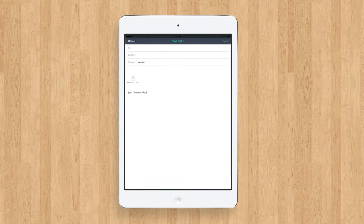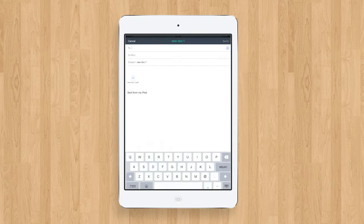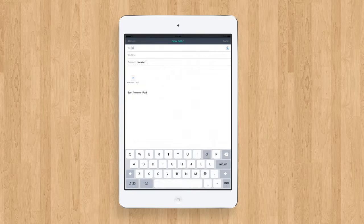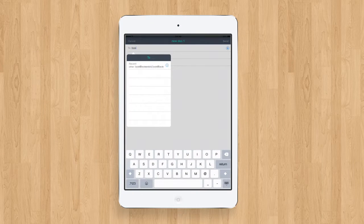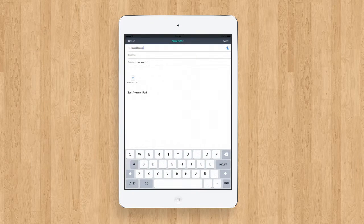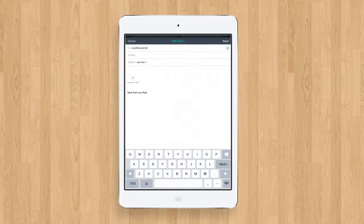Your document is now attached to your email and ready to be sent to your personal email address. Type in your personal email address and press Send.